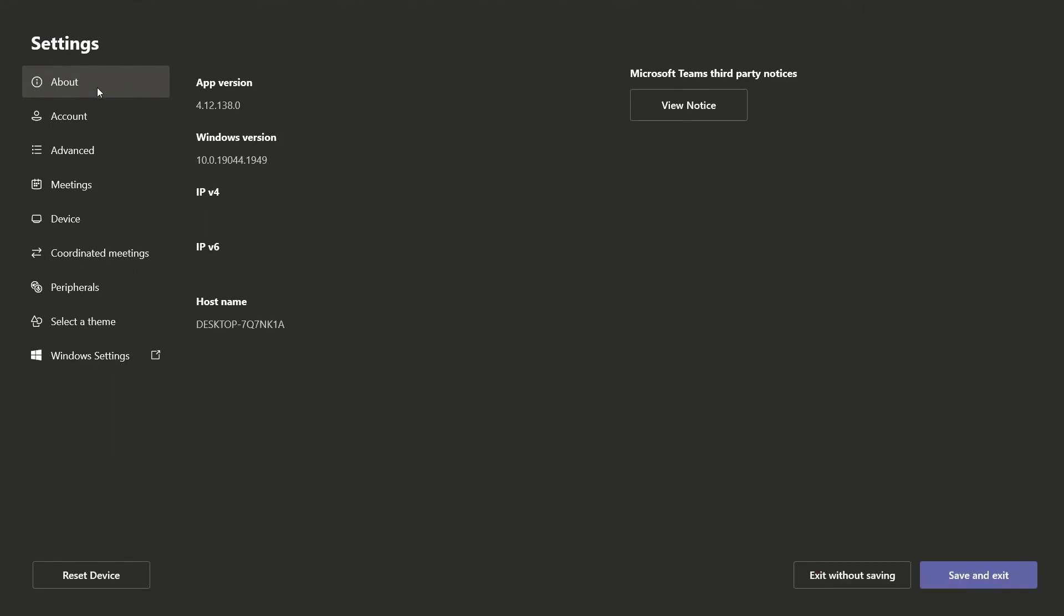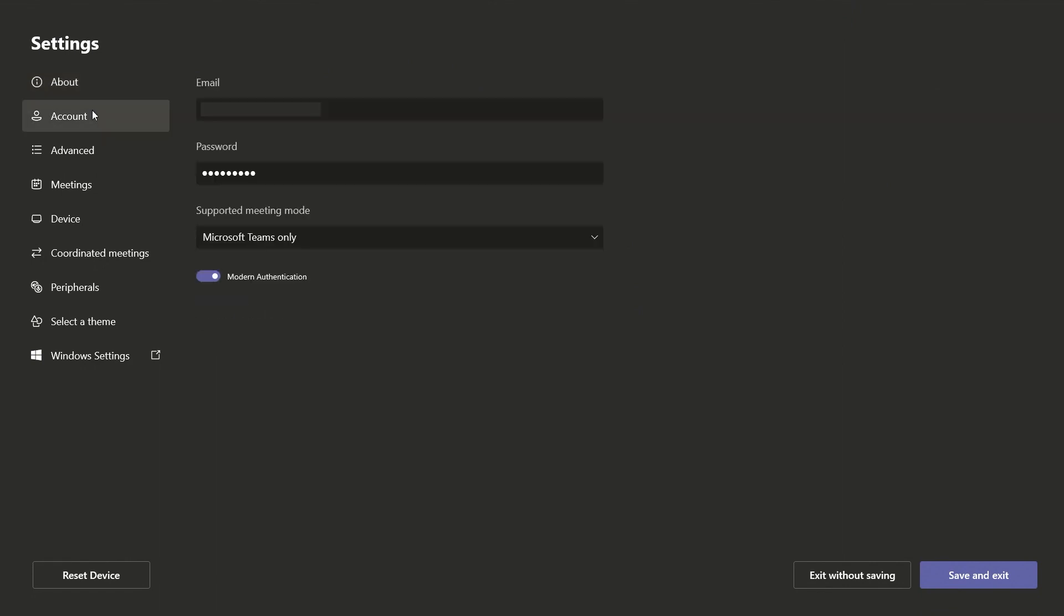In the Settings menu, the About section provides you with all your device information. Under Account, you can set the Teams account you want to use for the device.